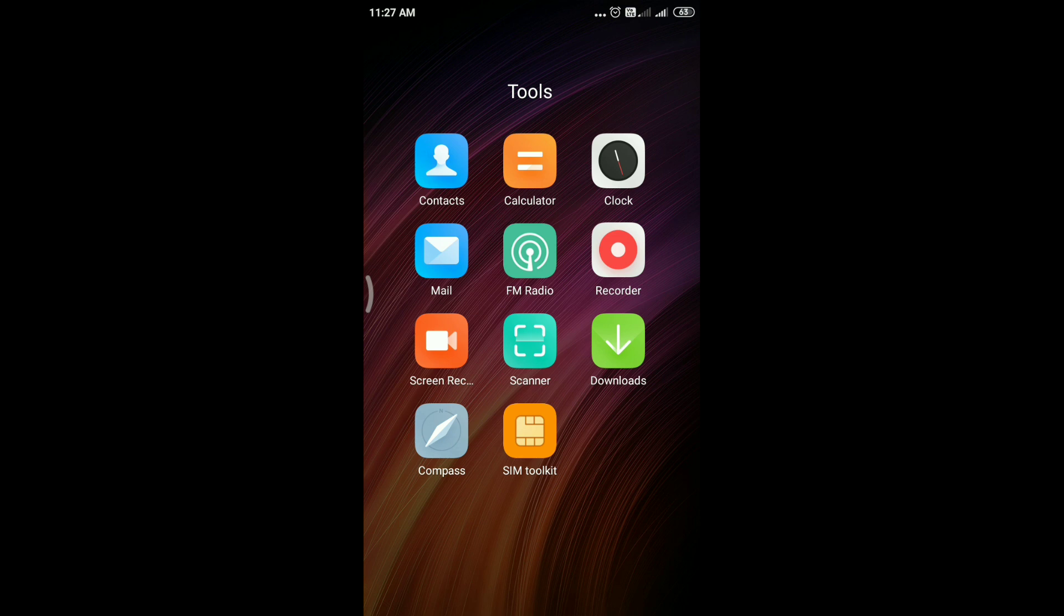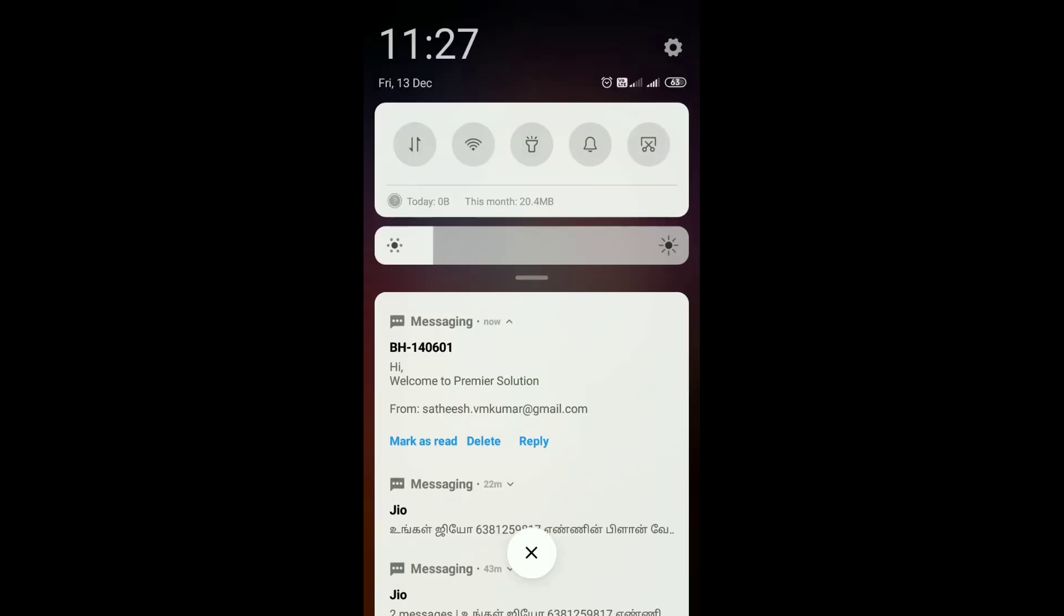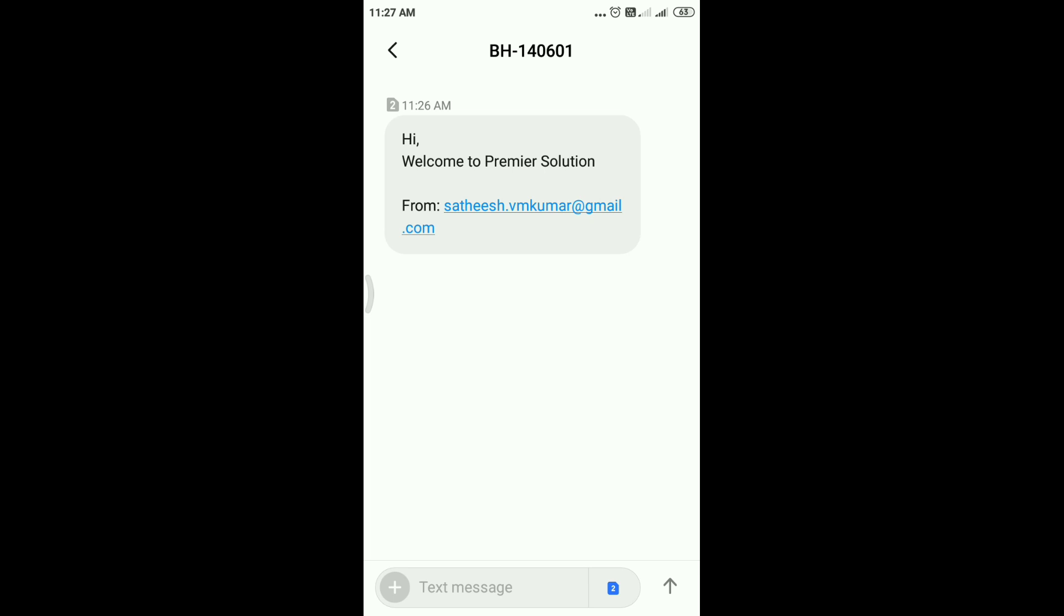Now I'm going to open the message. In this message, the from address is my email address.